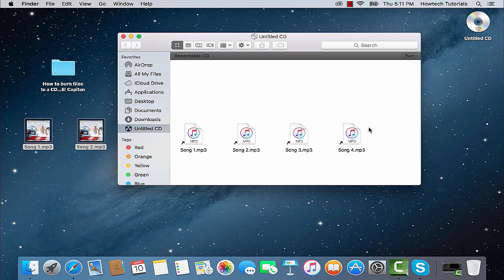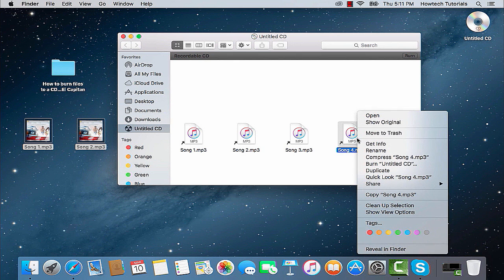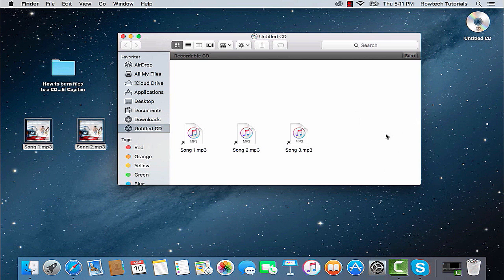If there is some file that does not fit into this CD, right-click on its name in the menu and choose Move to Trash. Good! When you're ready, press Burn.